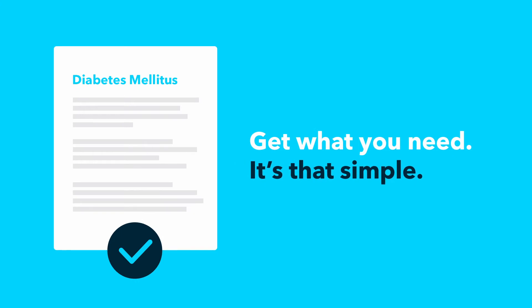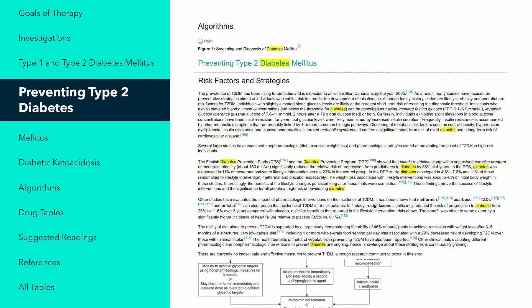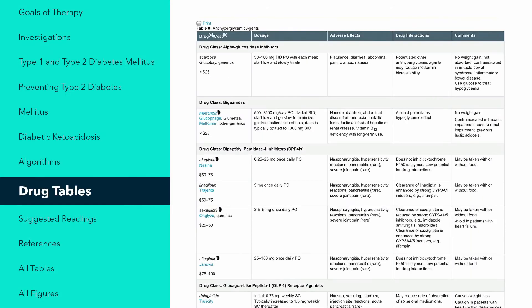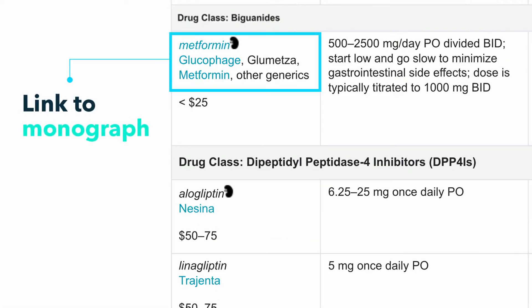Diabetes mellitus therapeutic content — you got it! Find treatment and management algorithms, prevention, and more from the table of contents, and quickly access drug tables to find the most appropriate therapy. Drug tables link to drug monographs, making it easy to find answers with one click.